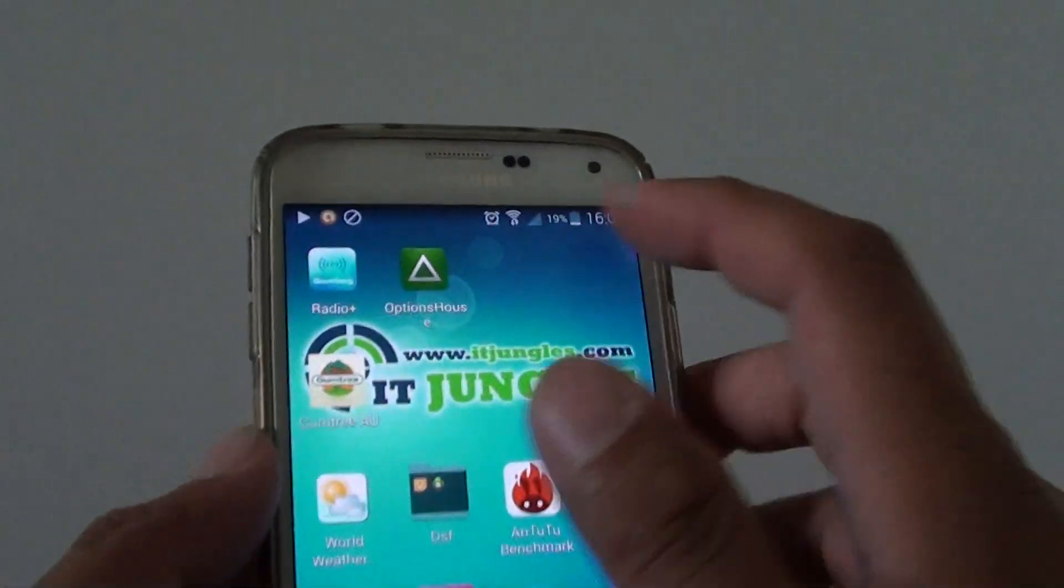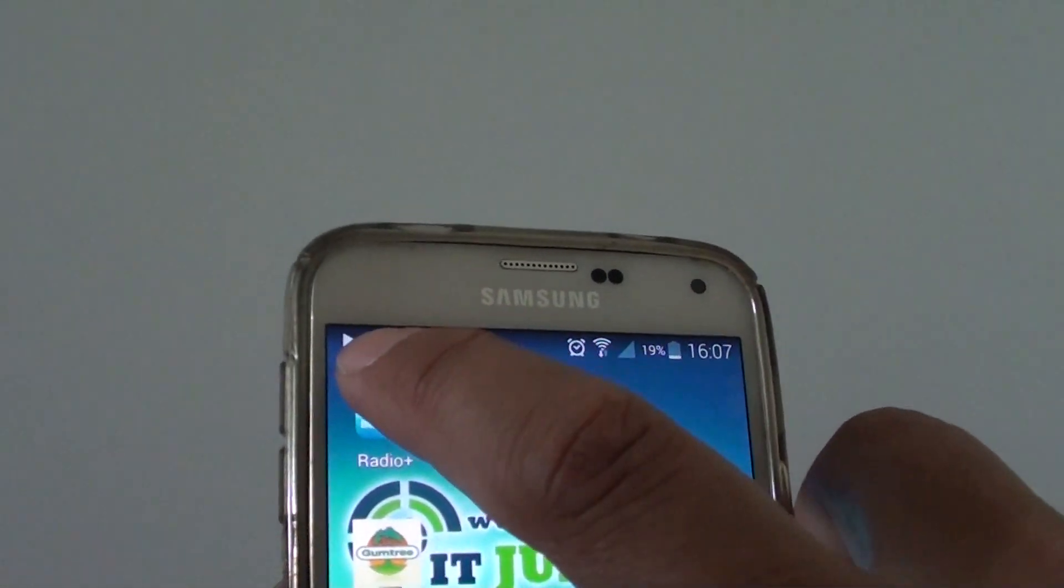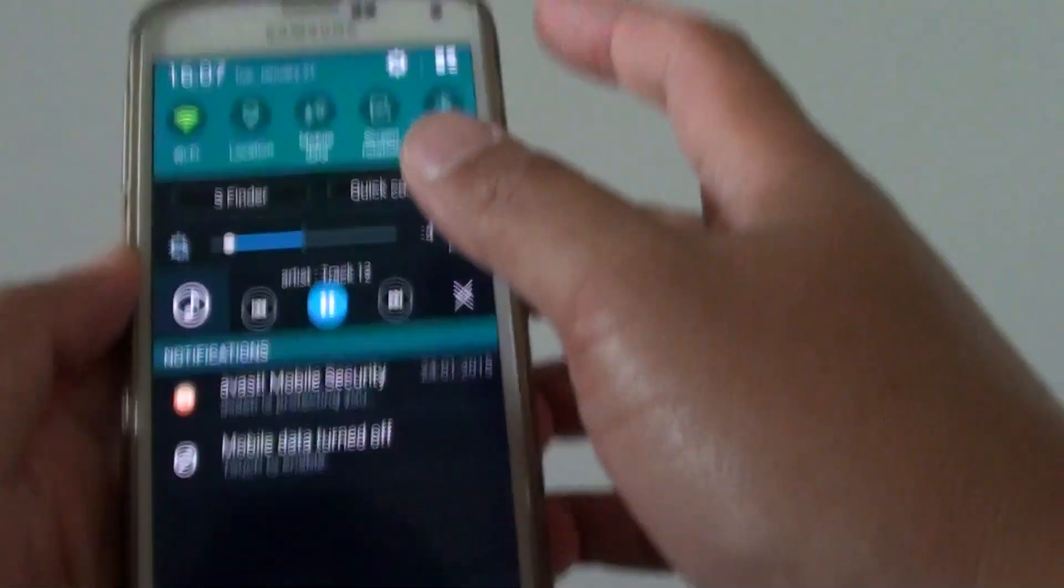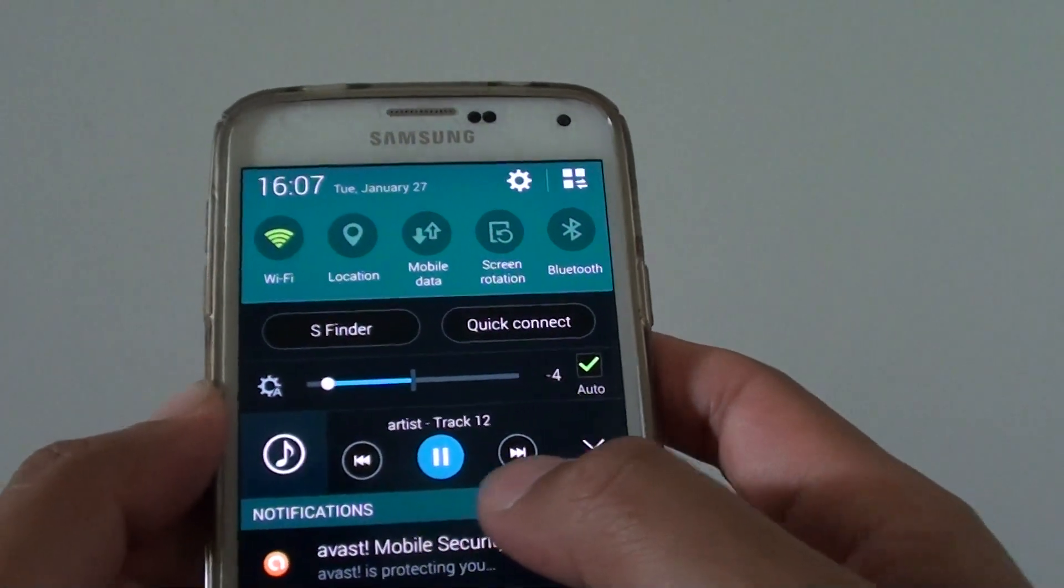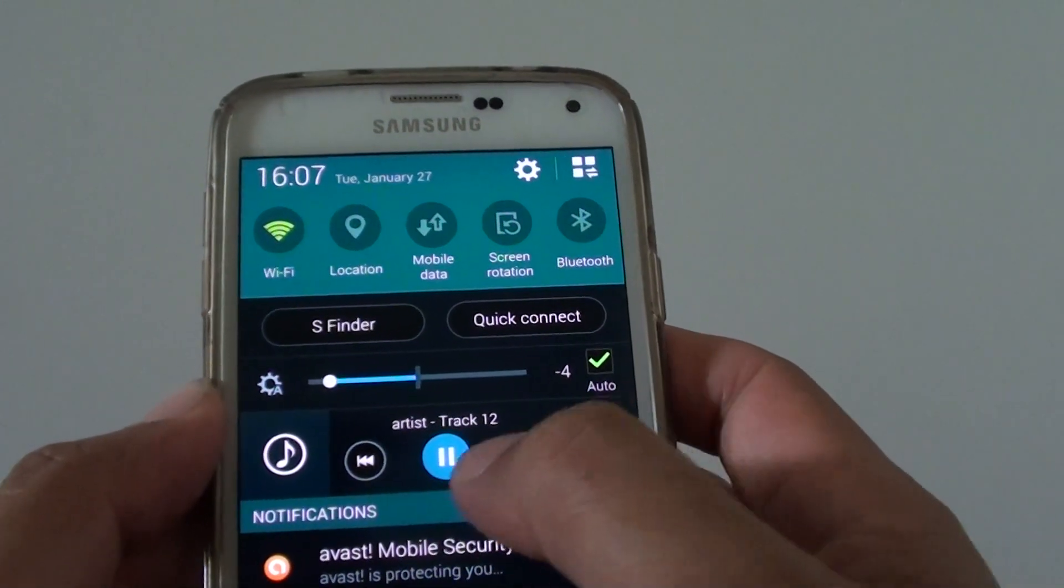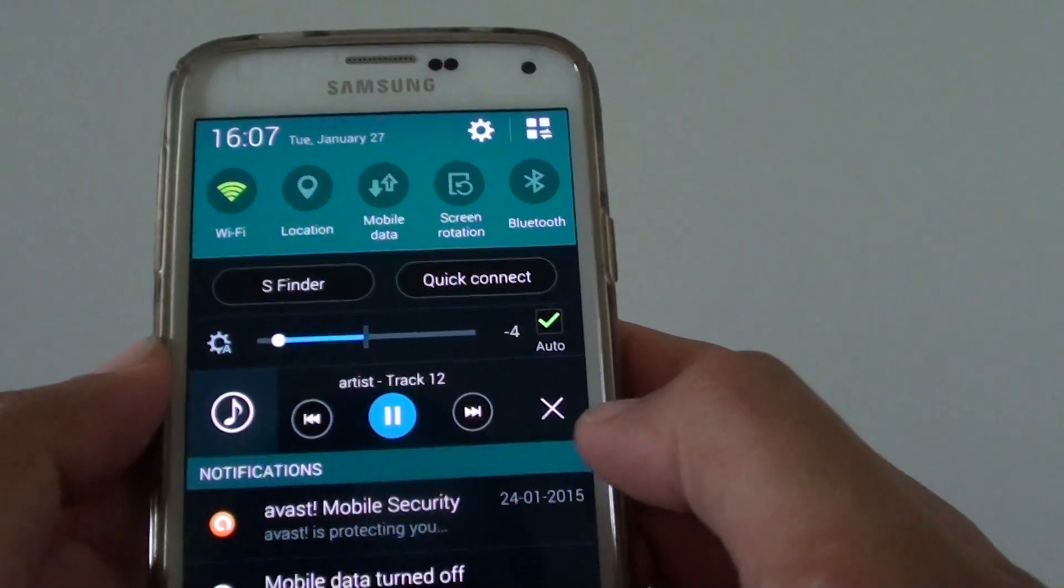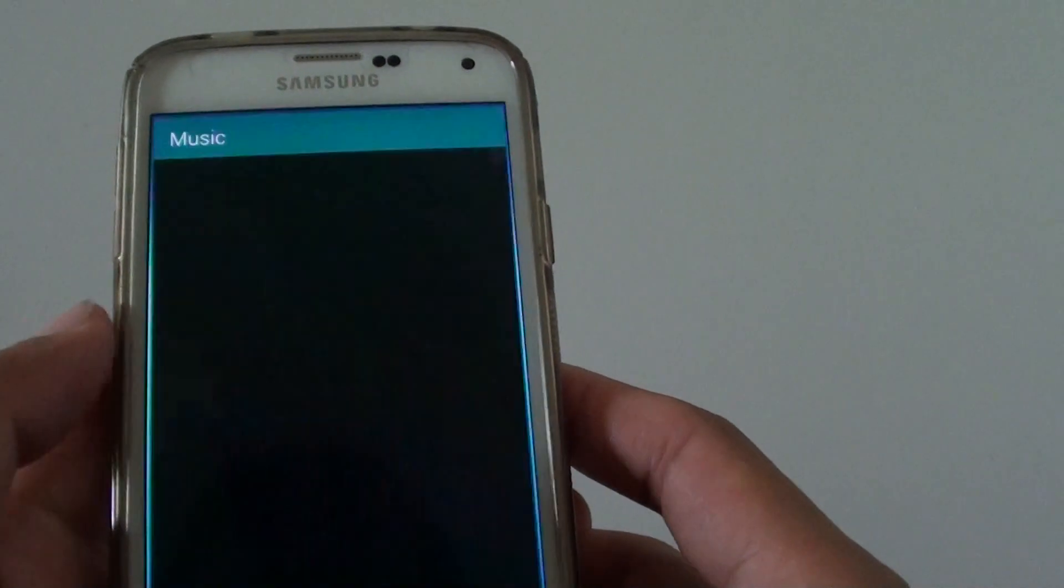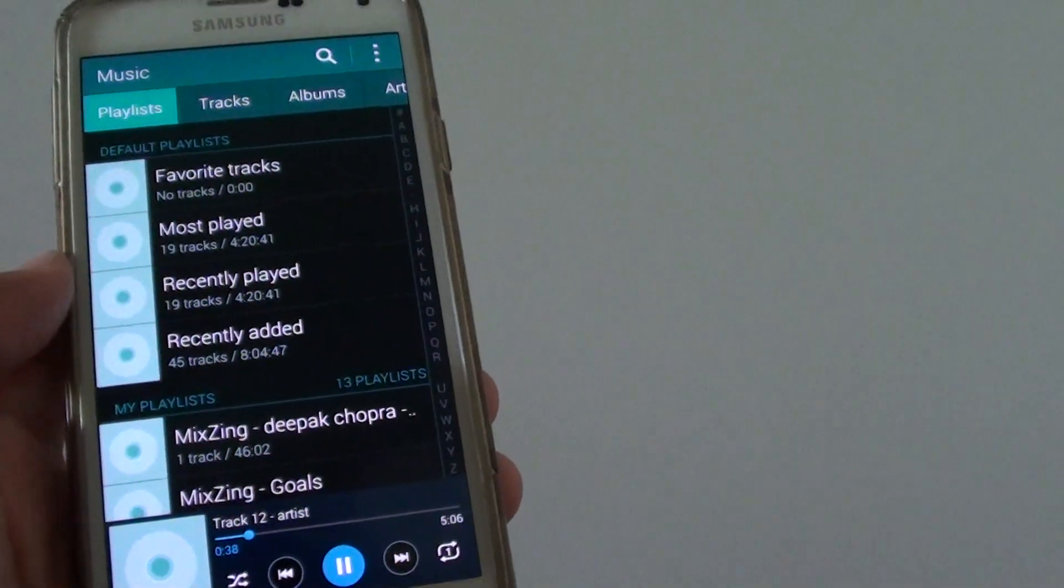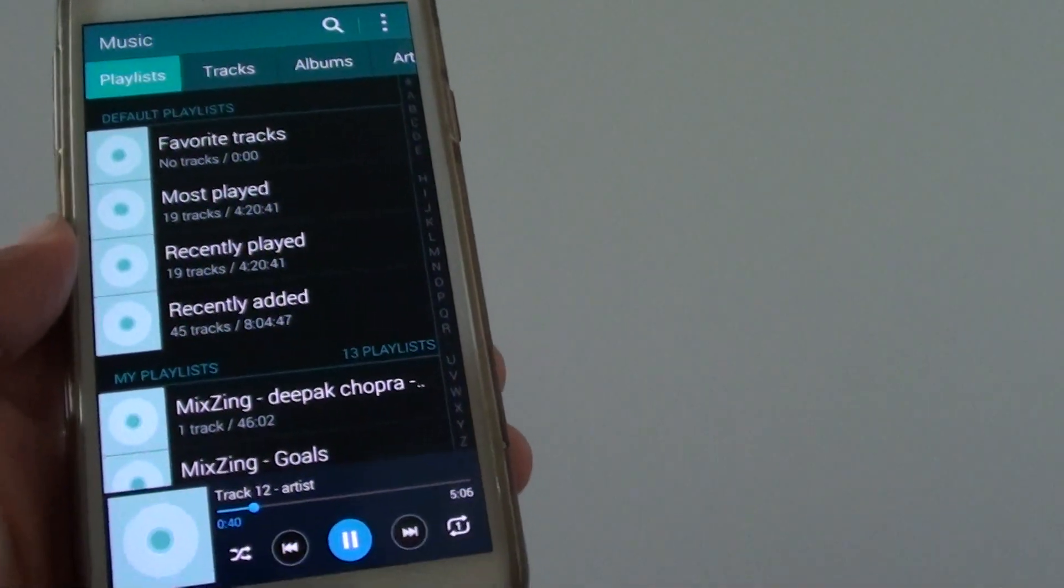Now you can see the icon on top here it shows it's playing. You can drag down the notification bar, and here is the status. So it's still playing. So I'm going to tap on that and have a look. So it's 38, 39 seconds now.